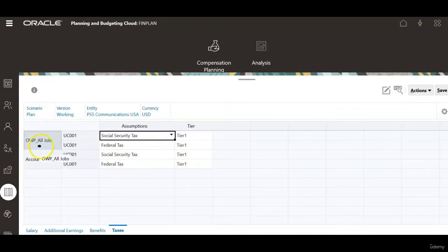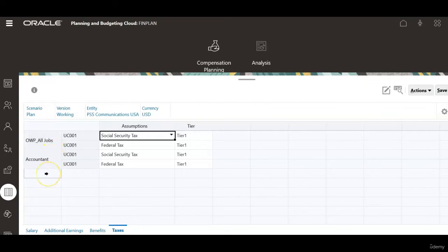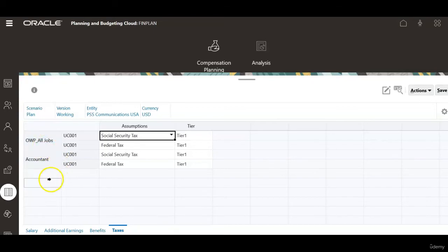However, I see another definition. This is for all jobs. So what I noticed is in the defaults tab, the defaults are defined at job level and also at all jobs level. When the defaults are defined at both levels, the taxes are getting repeated.